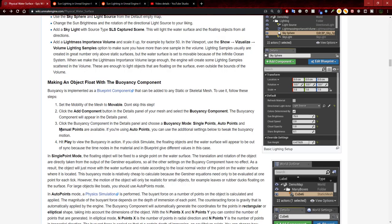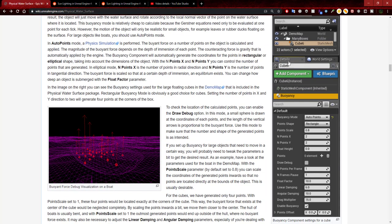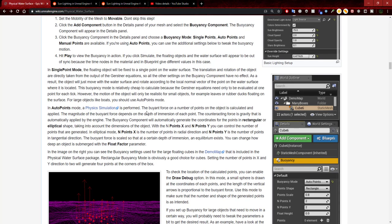Step two complete. Step three says: click the buoyancy component in the detail panel and choose a buoyancy mode. Single point, out of points, and manual points are available. If you're using other points, you can use the additional settings below to tweak the buoyancy motion. Under buoyancy, the buoyancy mode is currently out of points and the point shape is rectangle.